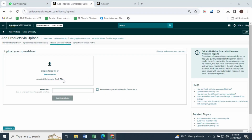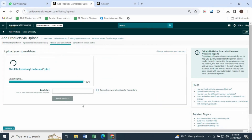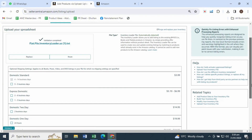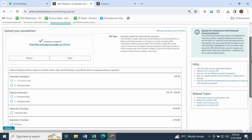Uploading the inventory loader file is pretty much the same as uploading a flat file. Simply upload the text format file you just saved, hit Submit Products, and your listing will be deleted or closed.